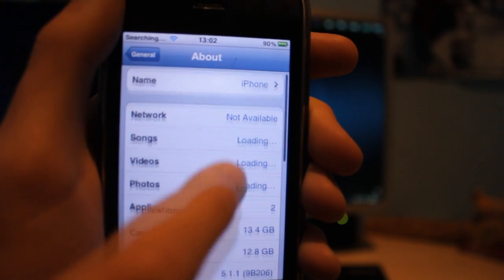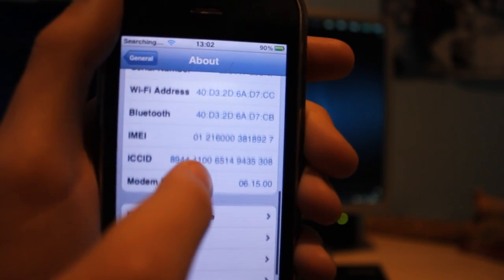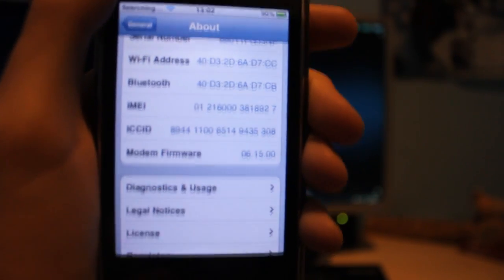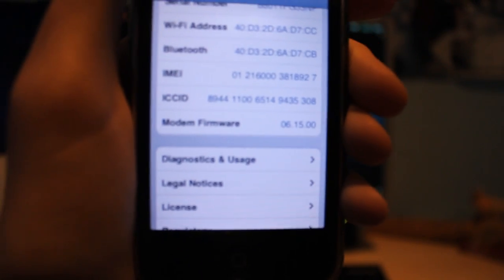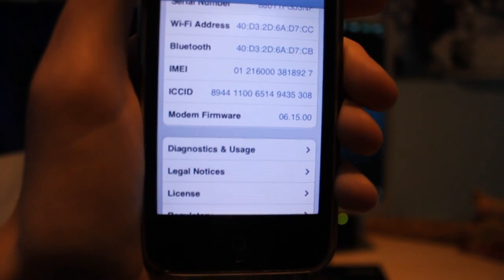Scroll down and you should see under modem firmware it should say 06.15.00.